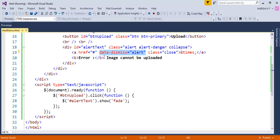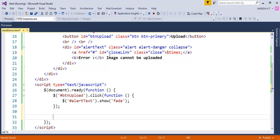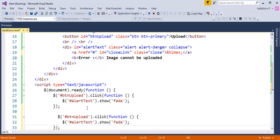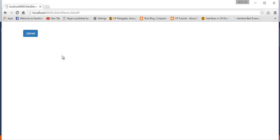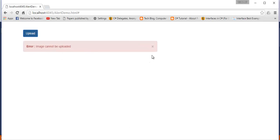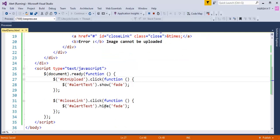I need to rewrite a bit of jQuery — when someone clicks on this anchor link, identify it by the ID close-link. Instead of removing this element from the DOM, just hide it. When I do Ctrl-S and refresh, when I click on Upload I'm getting the alert window. When I close it and click Upload again, I'm getting it back. Why? Because right now, instead of removing it from the DOM, we are just hiding that element.